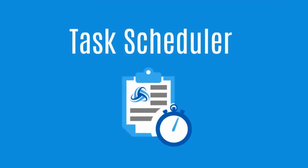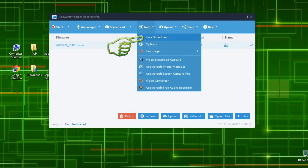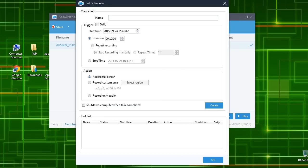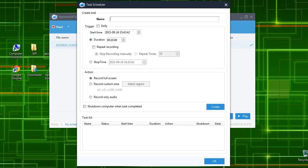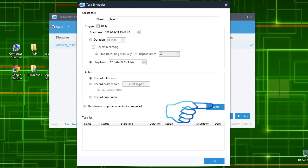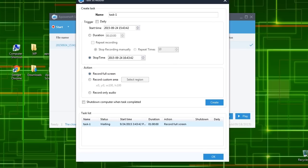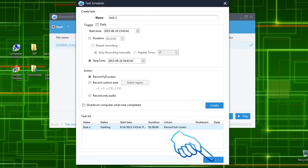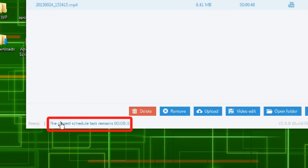Moreover, this program even has a task scheduler, where you can set a specific time when the screen will be automatically recorded. All you need to do is to fill the necessary info in settings like task name, start and stop time, click create and then OK. The countdown to the time that you've set will be shown on the lower portion of the tool.